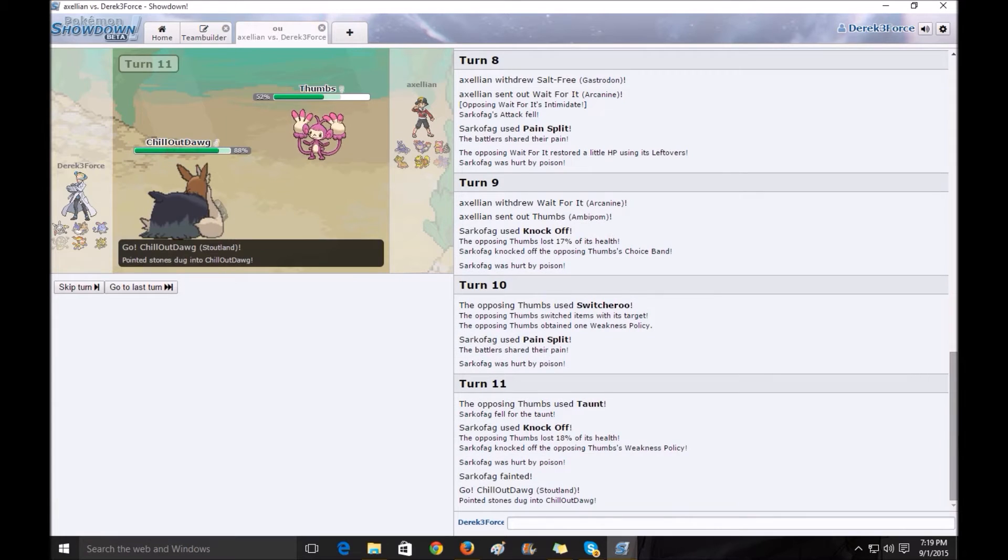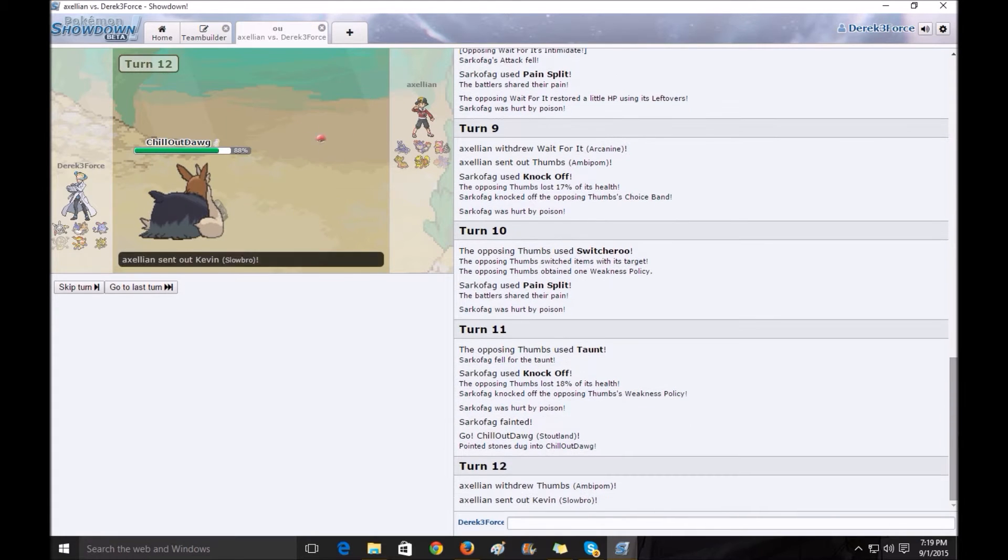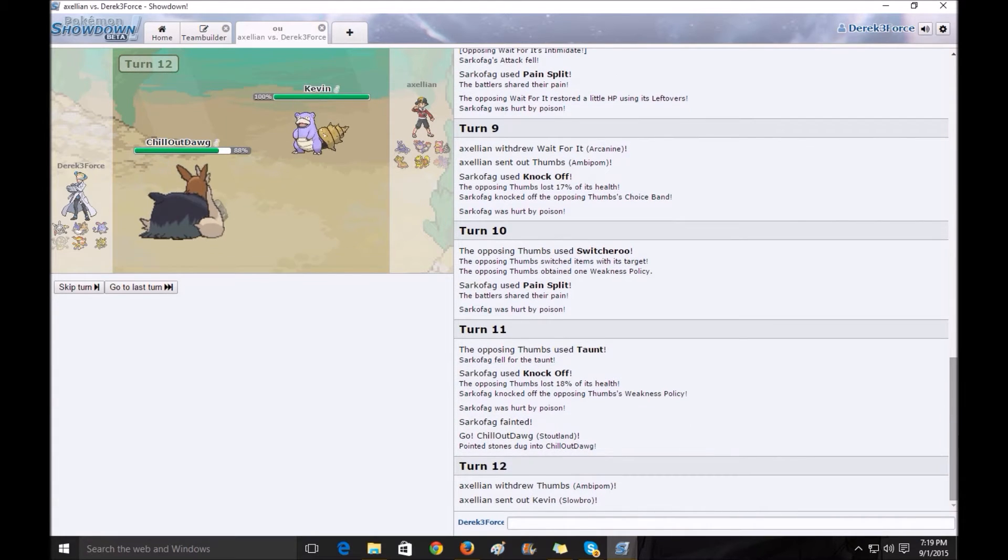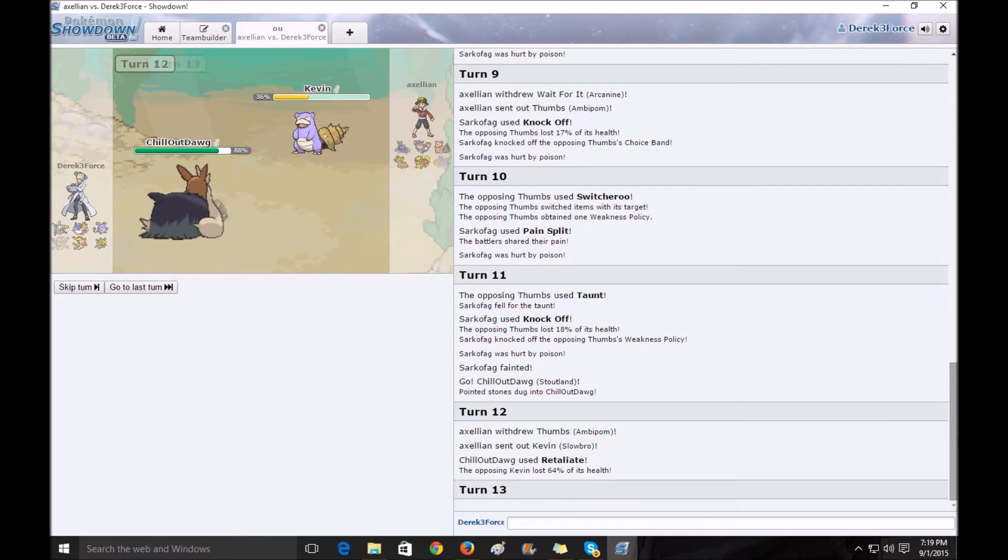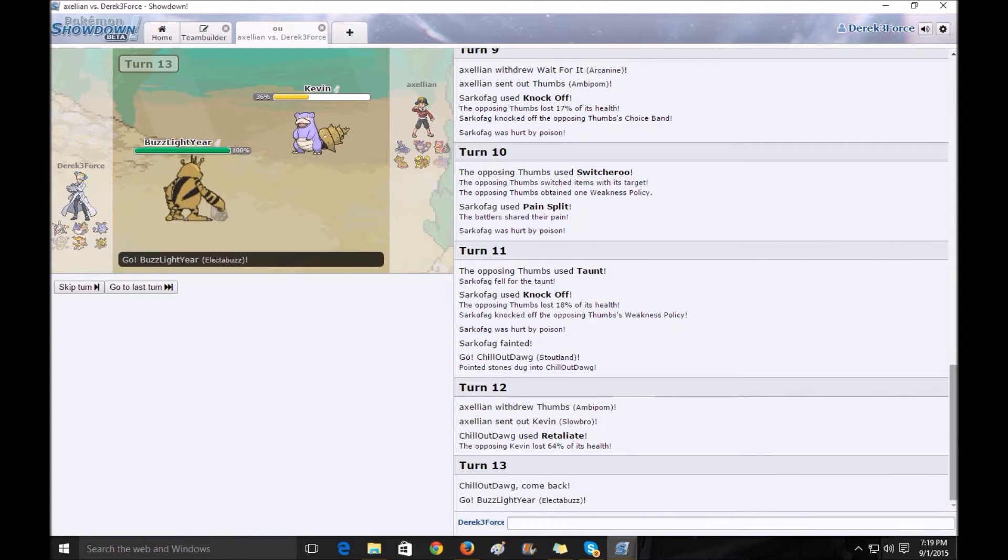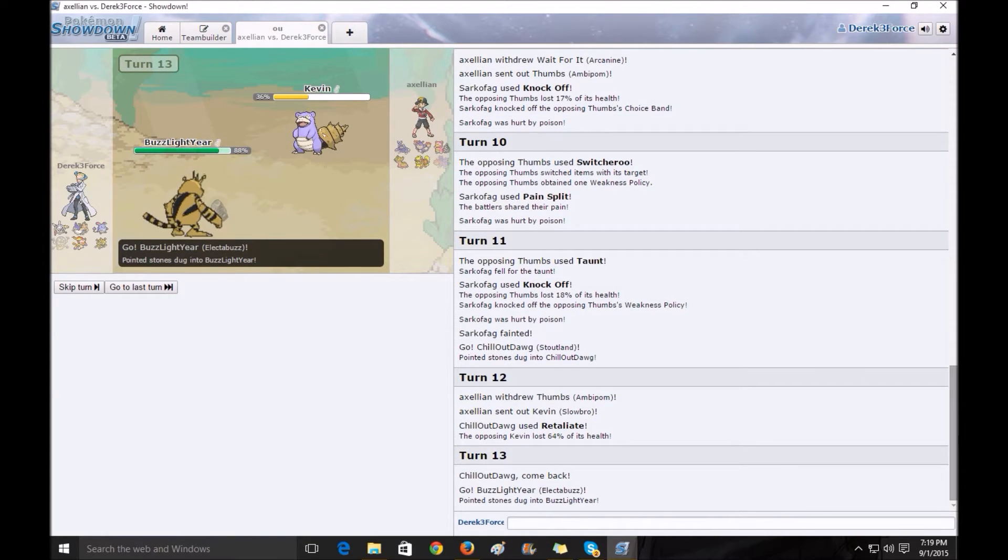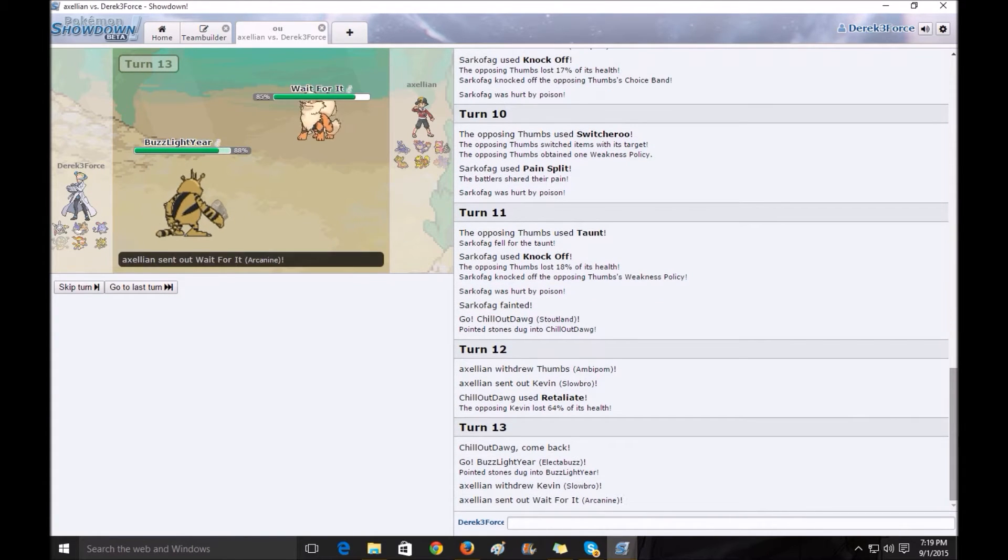I send out ChilloutDog here to get the revenge kill. None of his mons can really counter it. I wish I took out Kevin here. That was the most massive threat on my team, but I didn't.